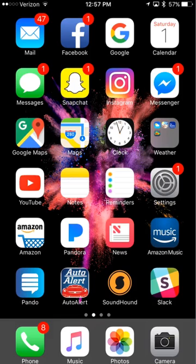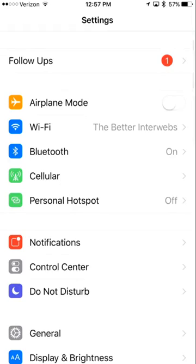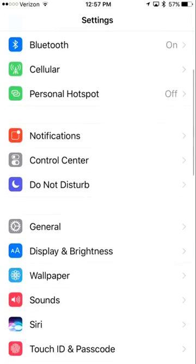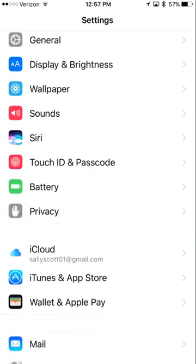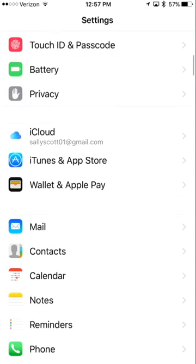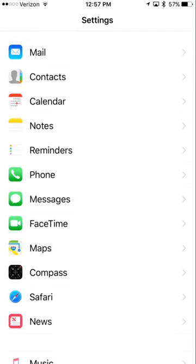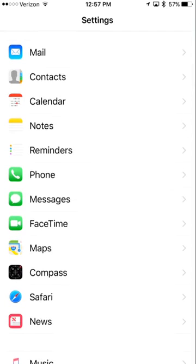You're going to want to open up your settings and then scroll down until you find Safari and tap on Safari.